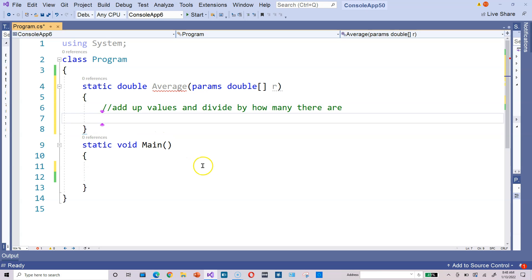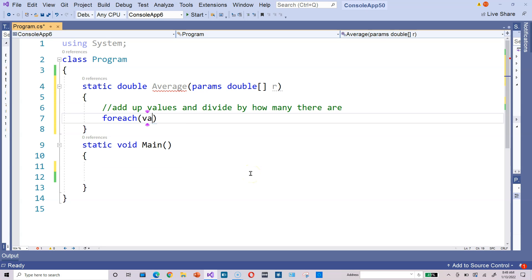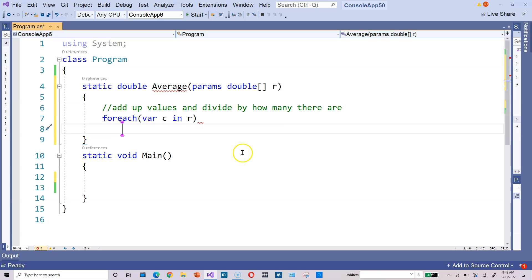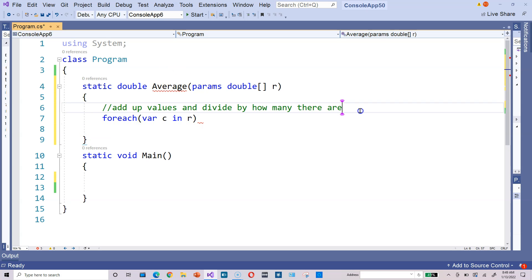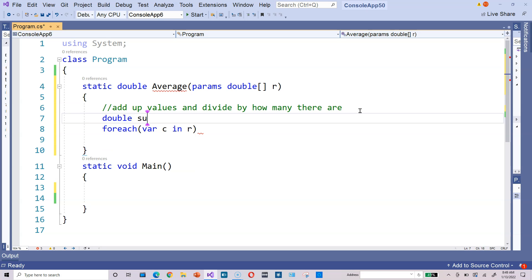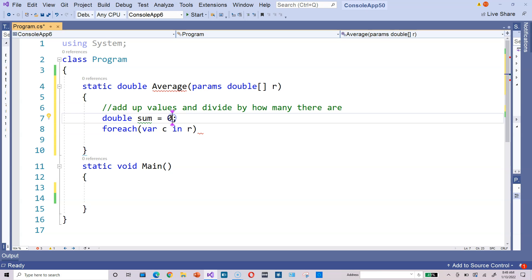To implement this in code, do something like foreach var c in r. That means you're going to iterate through each value in R and add up all the values, so you need a variable to store the sum. Usually we do something like double sum equals 0. Initialize this to 0, not 5 or 10, because then you would be distorting the sum.